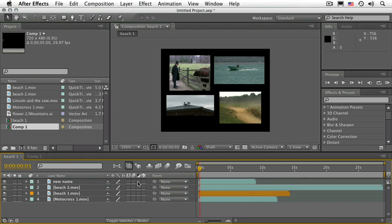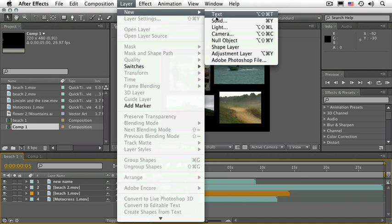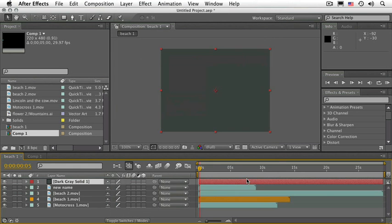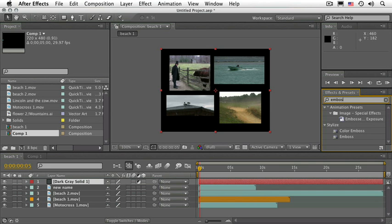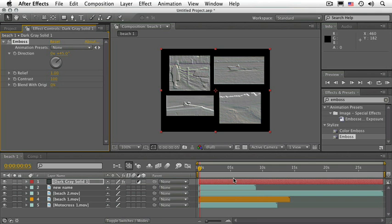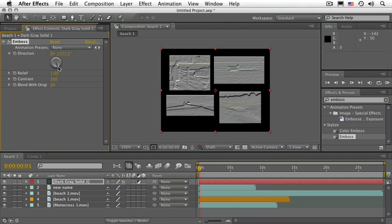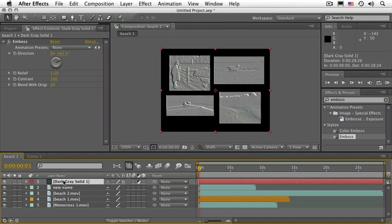Adjustment layers are a way to add an effect to many clips at the same time. Go to Layer, New, Solid, and click OK. Make sure that you select the Adjustment Layer switch, and the layer will disappear. This layer now becomes a placeholder for any effect you may want to use. Go to the Effects and Presets panel and type in the word Emboss. Select the Emboss effect and drag it to that adjustment layer. All of the clips underneath it get that same effect, and you can adjust it across all clips at the same time. Go ahead and click on that solid and delete it.